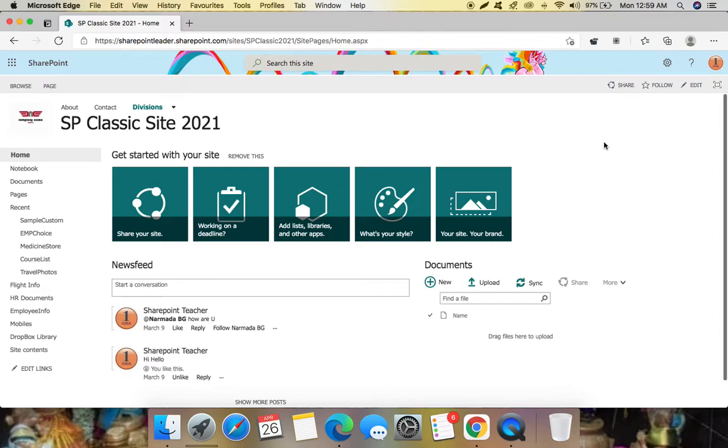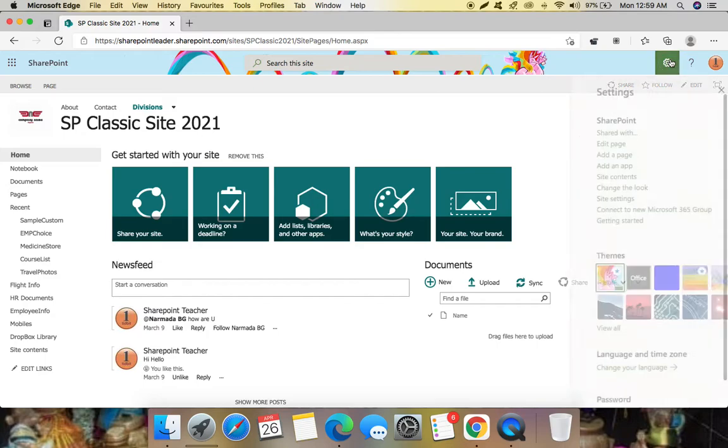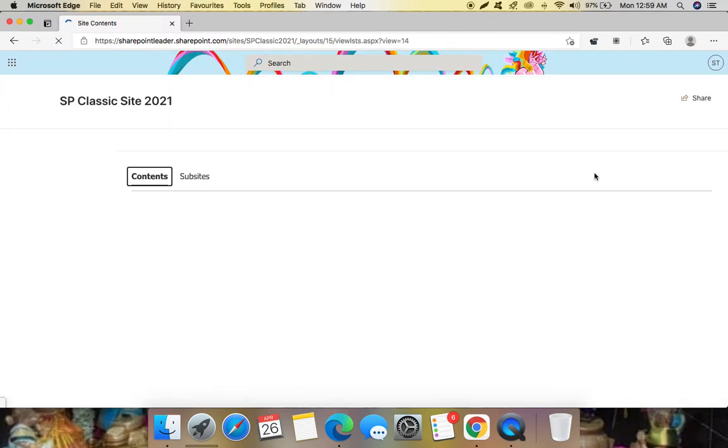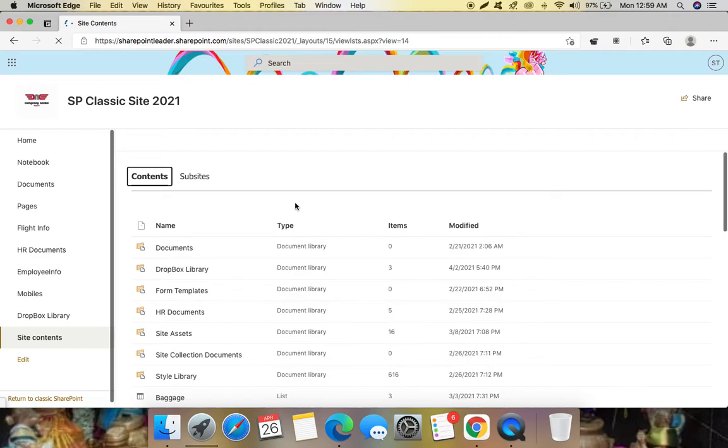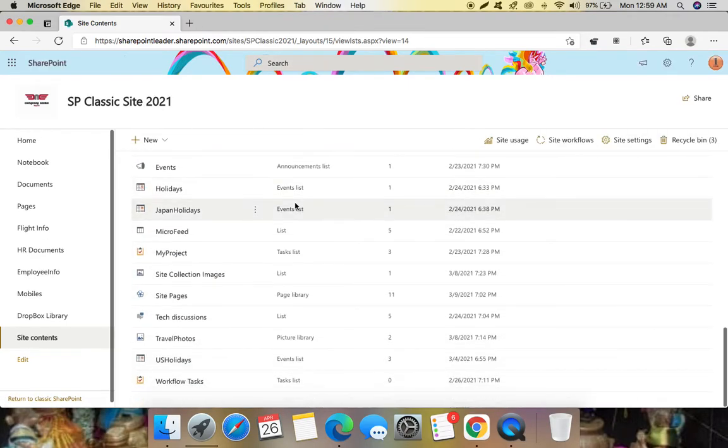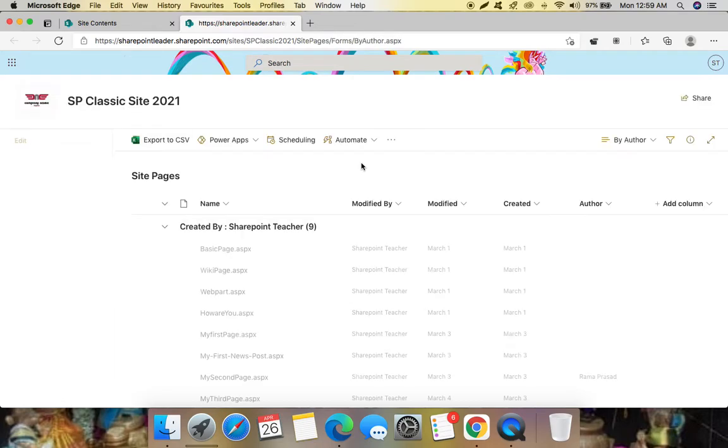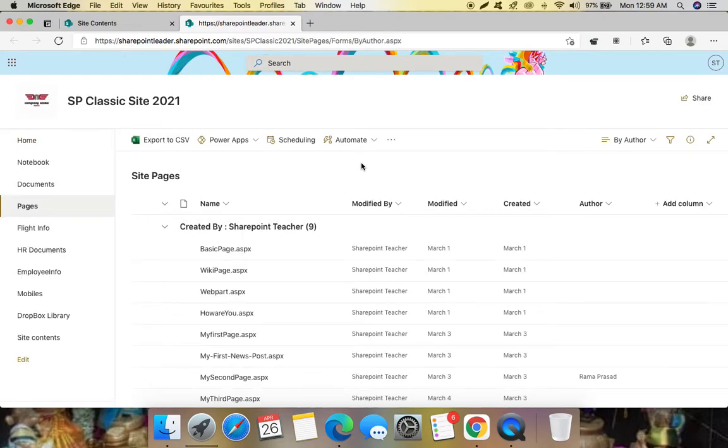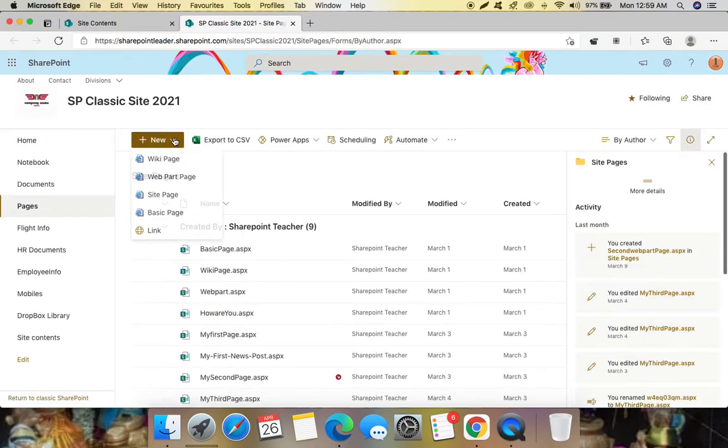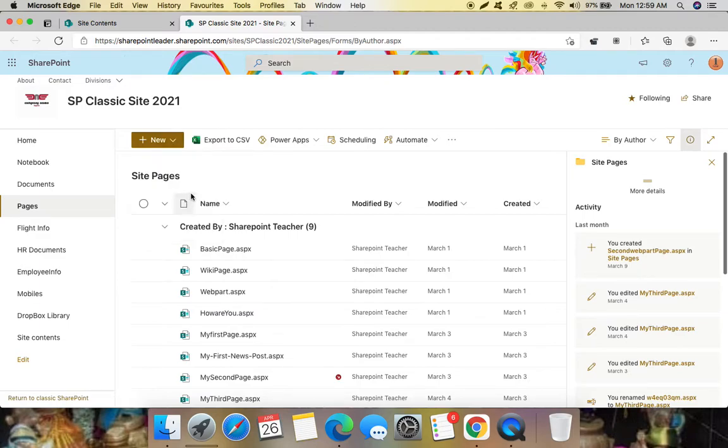Hello everyone, in this video let's check about the hero web part in SharePoint online. So for that we need to create a site page here. Go to site contents and go to site pages, here click new and let's click site page.